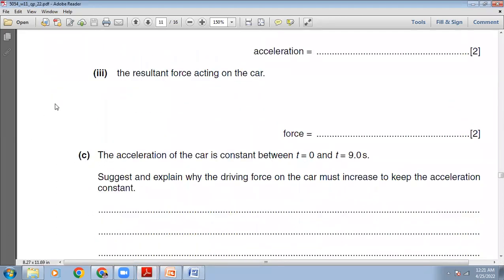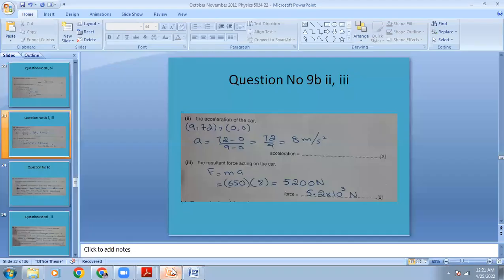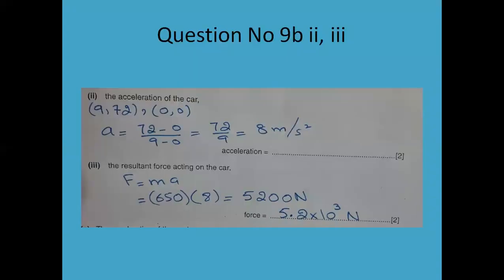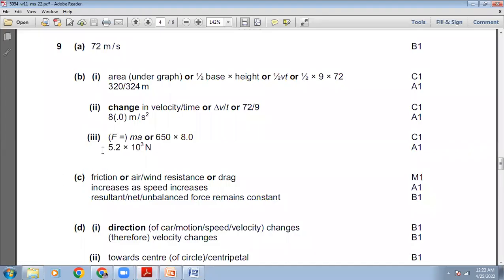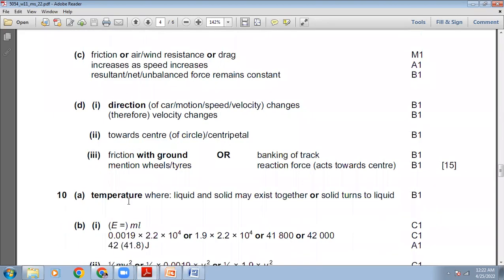The next question asks for the resultant force acting on the car. If you know the acceleration of a body and the mass of the body, you can find the resultant force using Newton's second law: F = ma. The mass is 650 kg and the acceleration is 8 m/s². So 650 × 8 = 5200 N, which is 5.2 × 10³ N. That is the right answer.